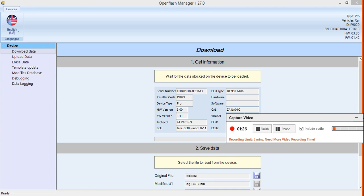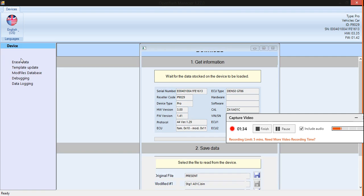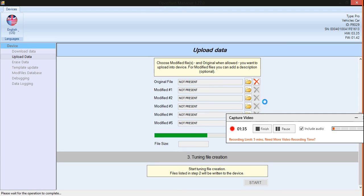If you go to upload data, this is where you find all the tunes currently on your device. Mine has a stage one, then stage two, stage two, stage two — multiple stage twos and a stage five. Whatever tunes may be loaded, this is where you see them.